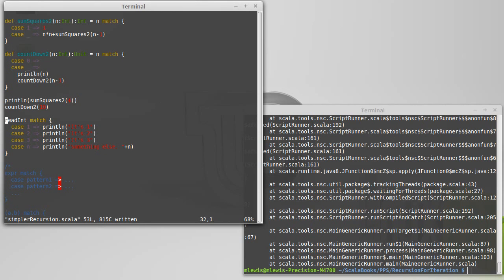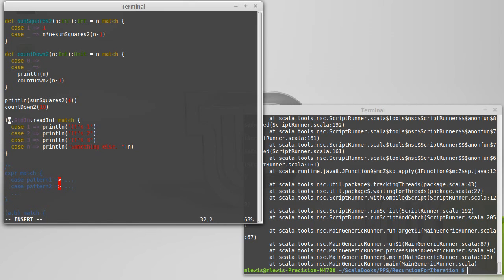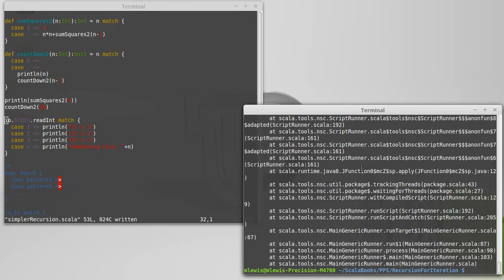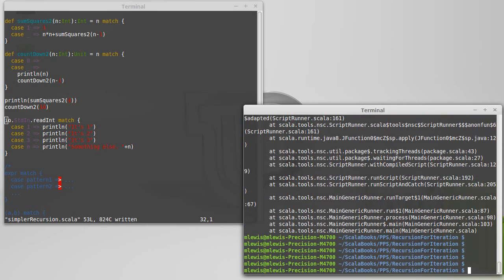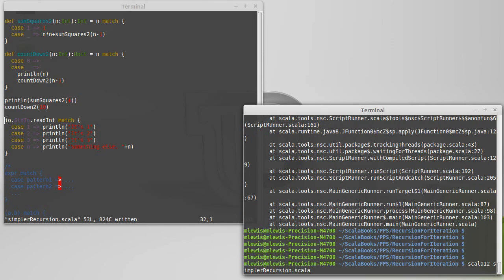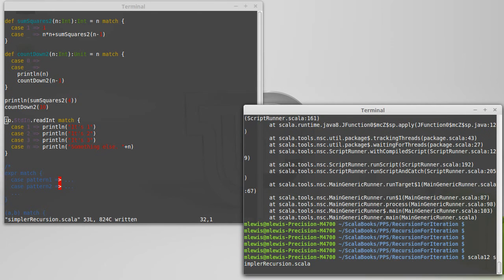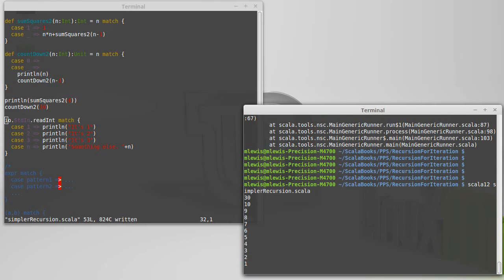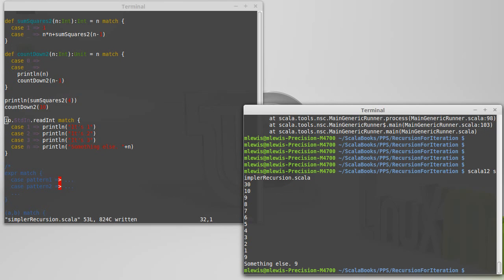Also, some people might have noticed that I had a deprecation warning, which I can get rid of by simply doing that. So now if I type in 9, we get something else in 9 instead of getting an error.